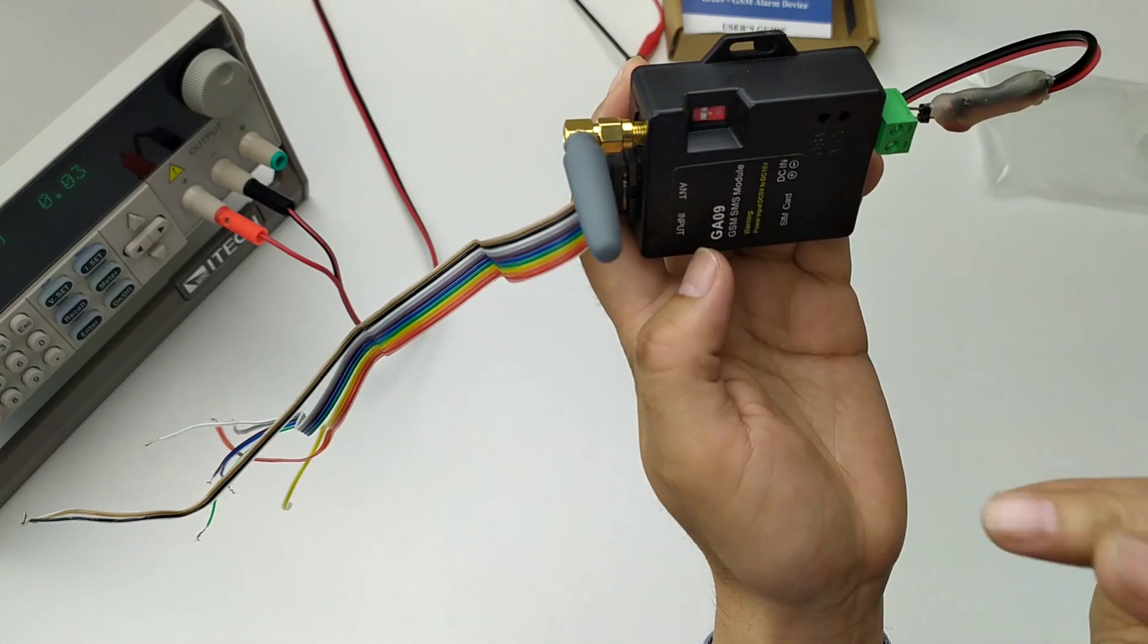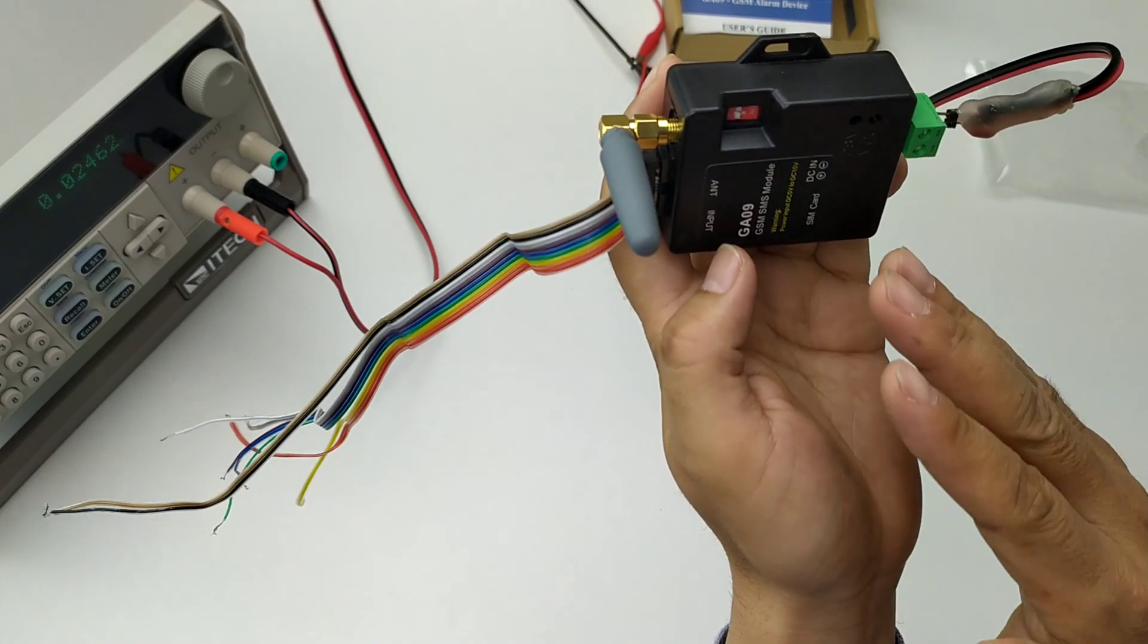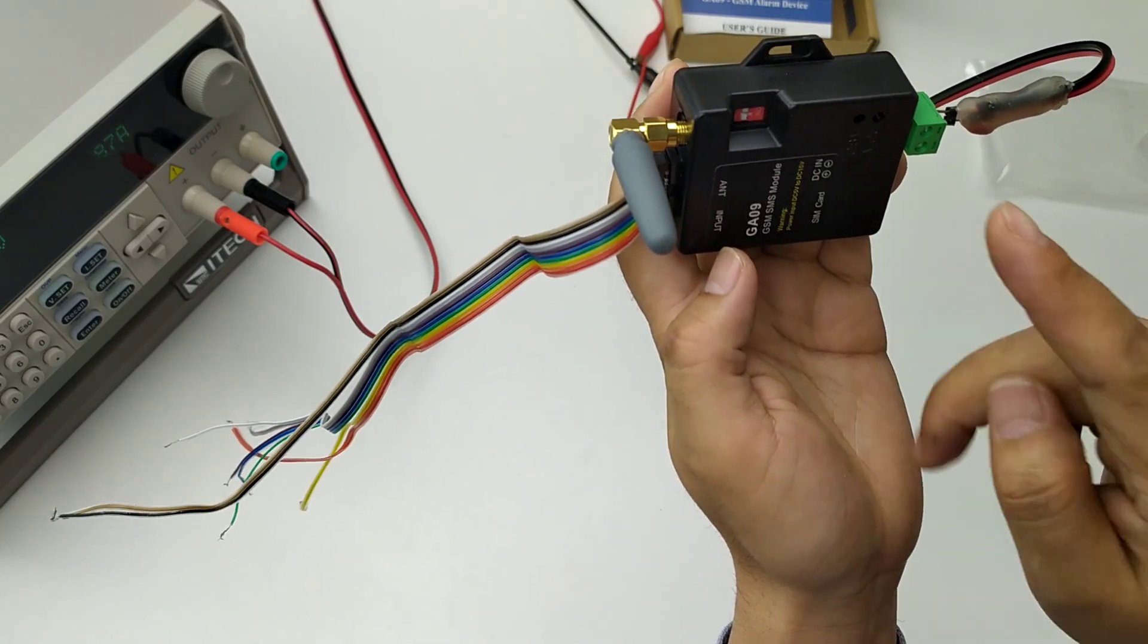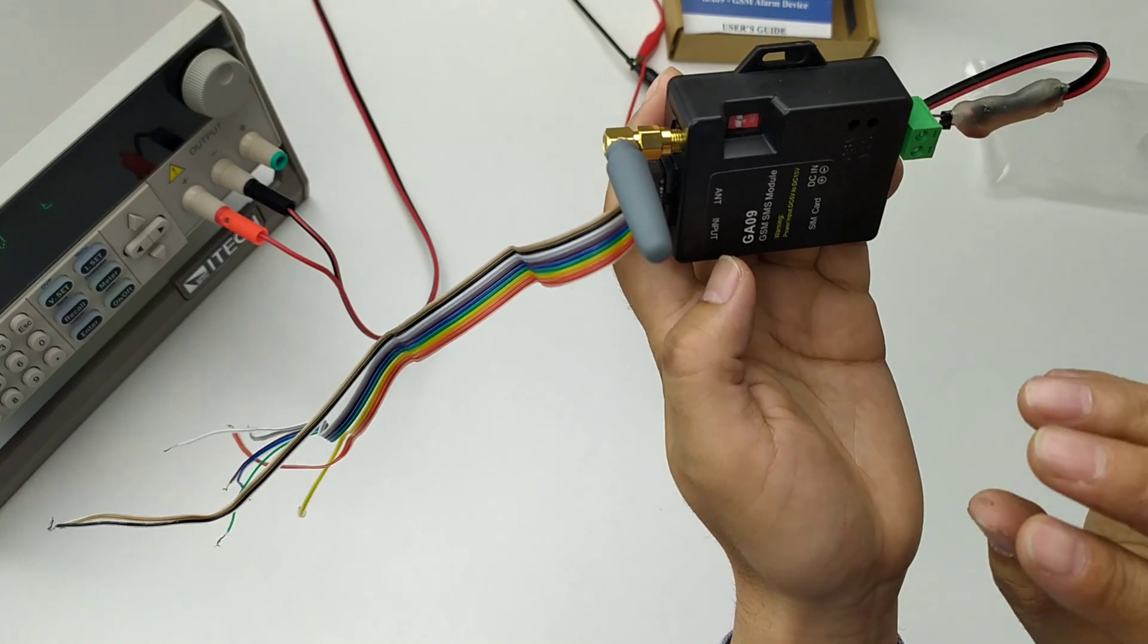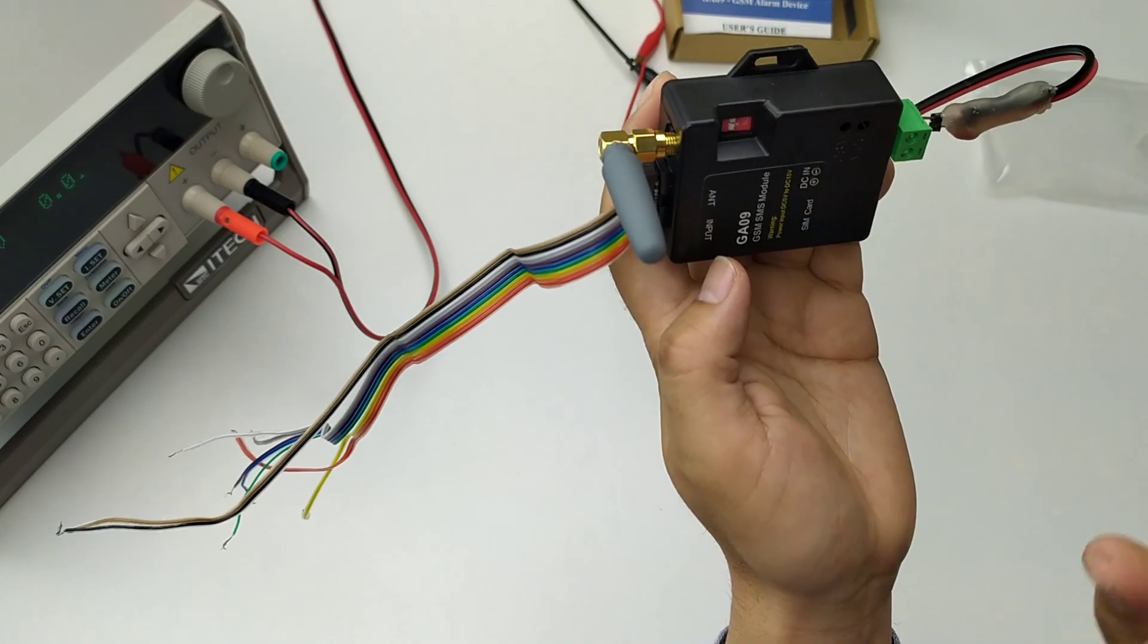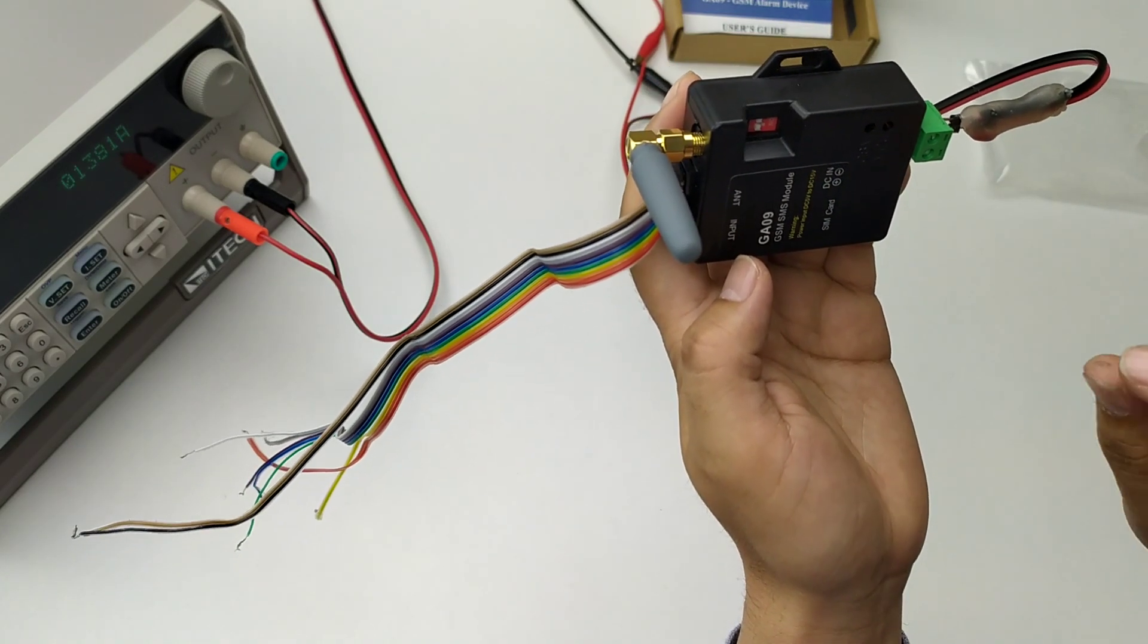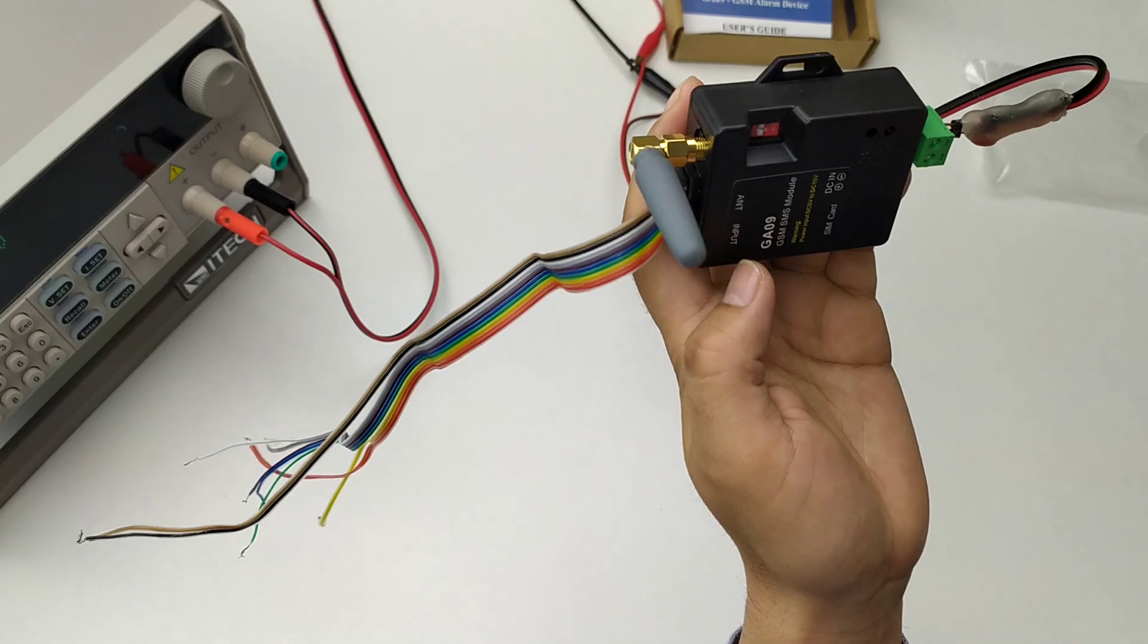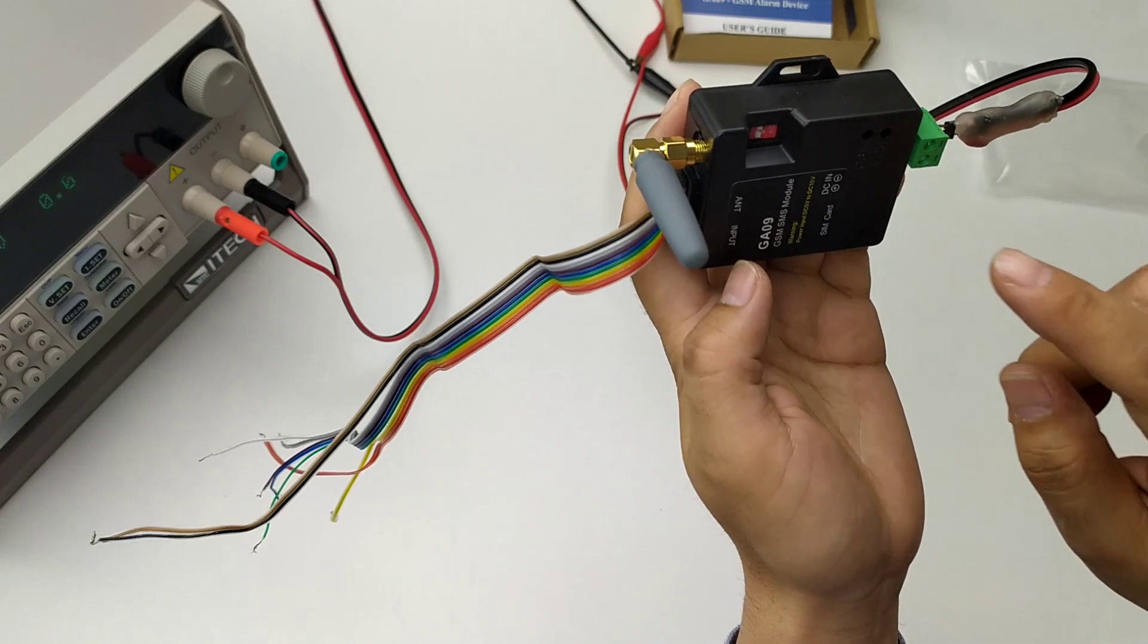And now, after connecting to the GSM network, the GSM LED starts to flash slowly, around once every three seconds.